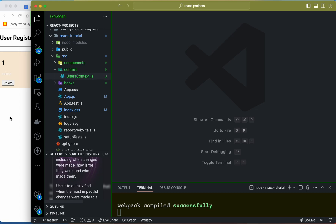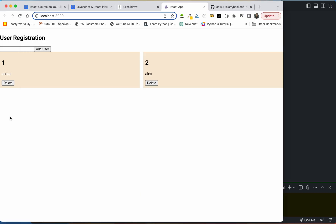I am going to use context for the user management app. This is the user management app — create user, read user, delete user. These are the operations.